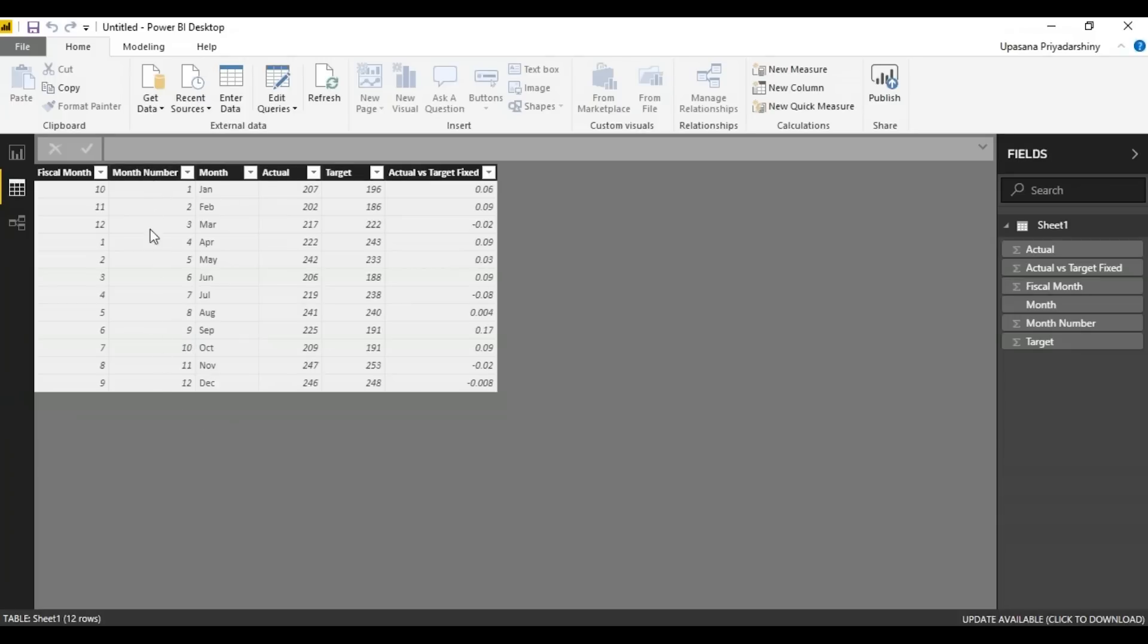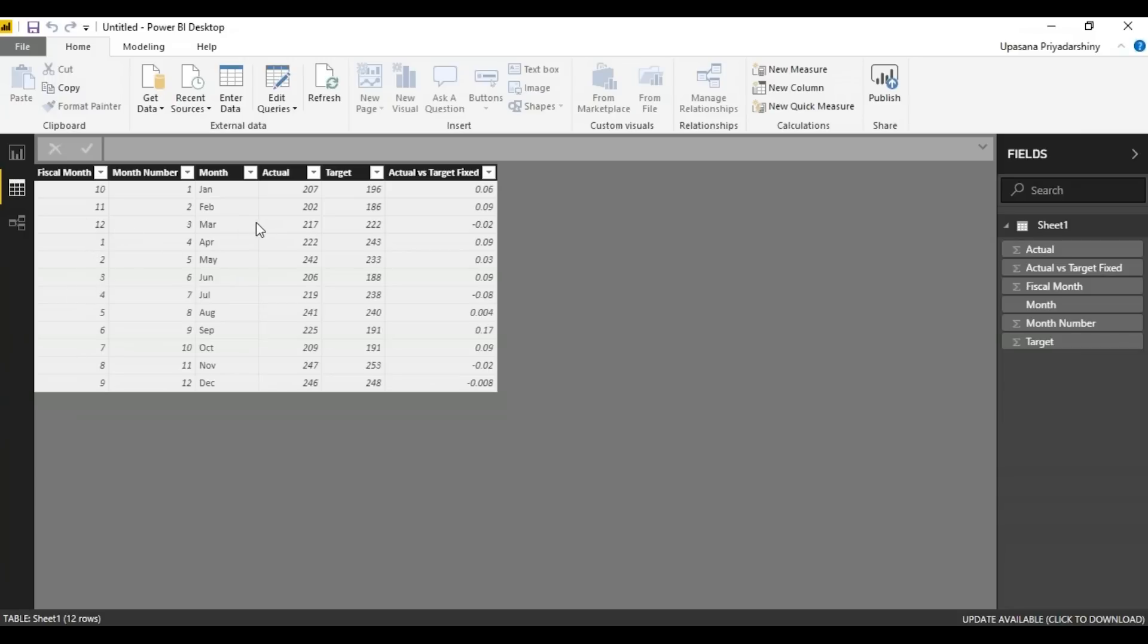Month wise here. We've got the Jan to December month numbered accordingly and here we have the fiscal month. For those who don't know, a fiscal month is basically months arranged according to the financial year of a country. Here it is April to March. Hence I've started with one being April and 12 being March.